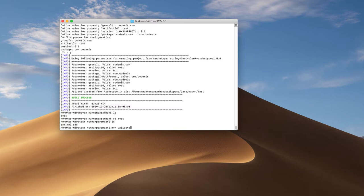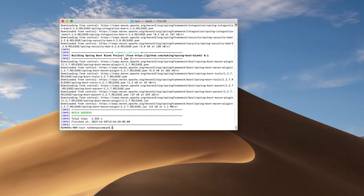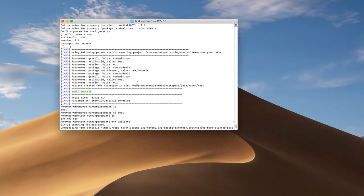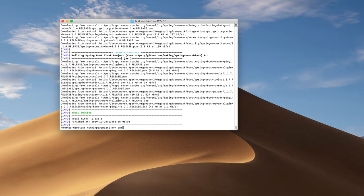So there is a command — mvn validate. If we are running inside our project it will validate all the project structure, and after that we can see whether it's successful or not. Another command we usually use when we are making changes is compile. Validate only checks whether the project structure is correct, but compile will compile all the files.